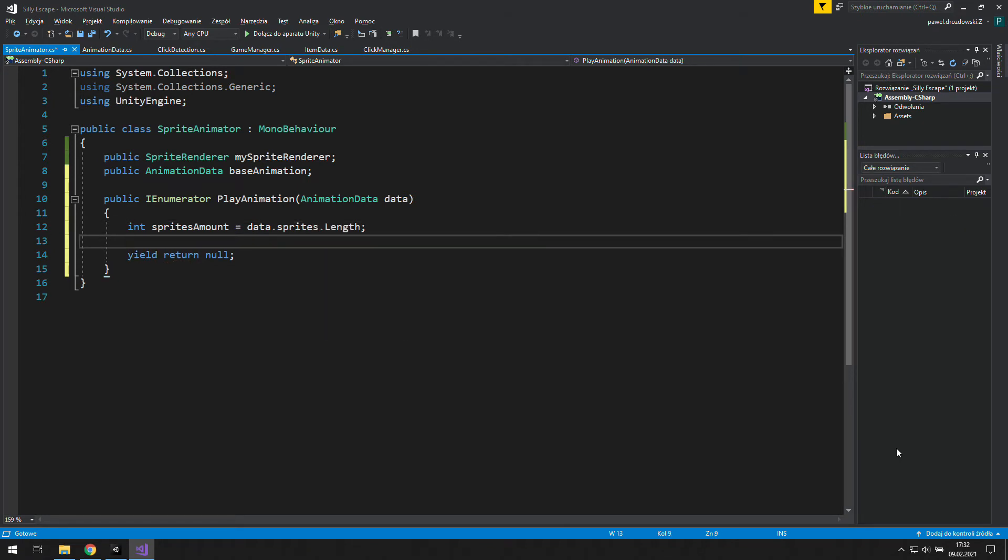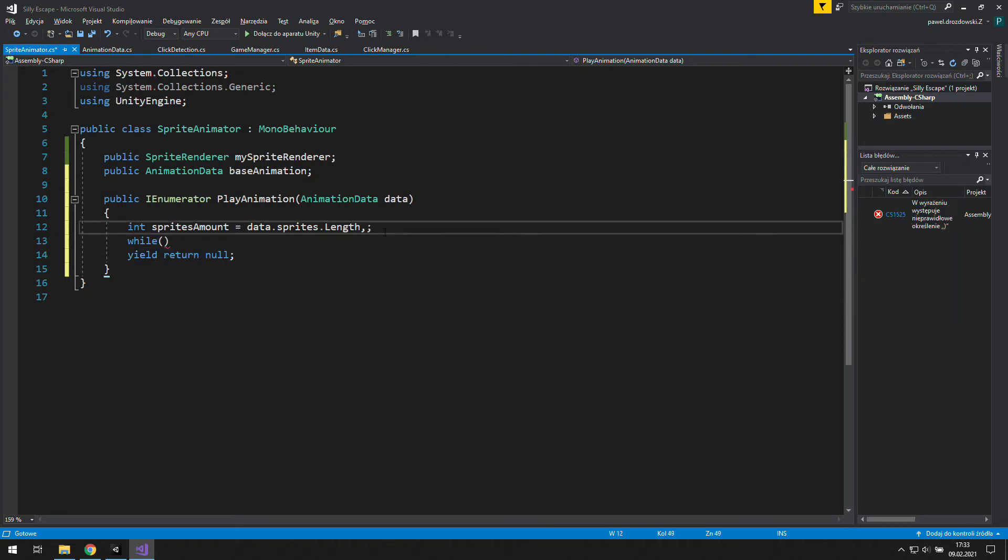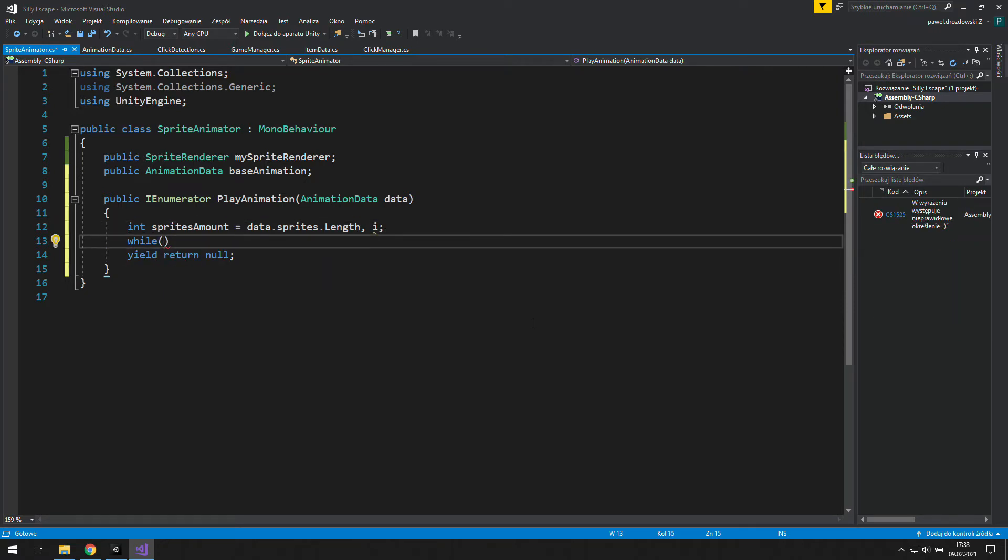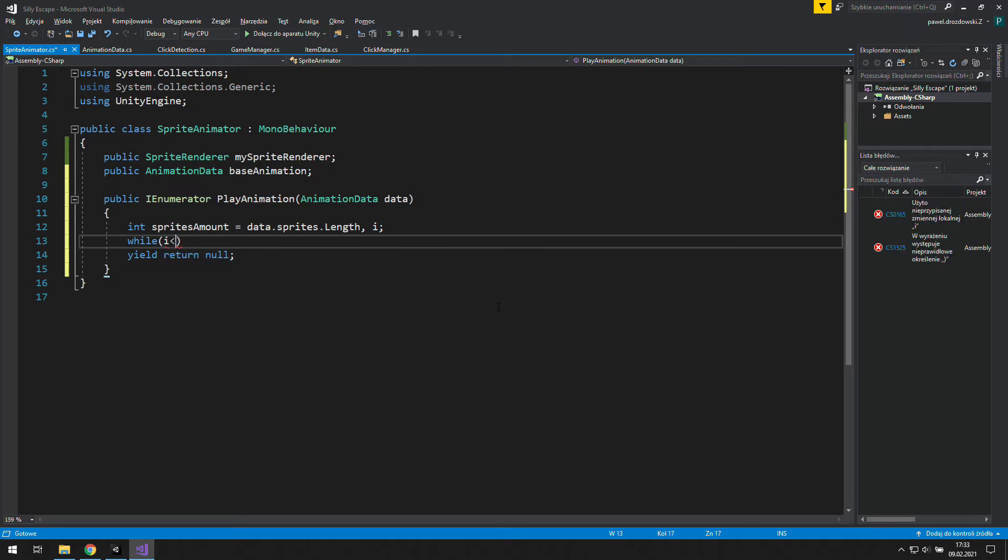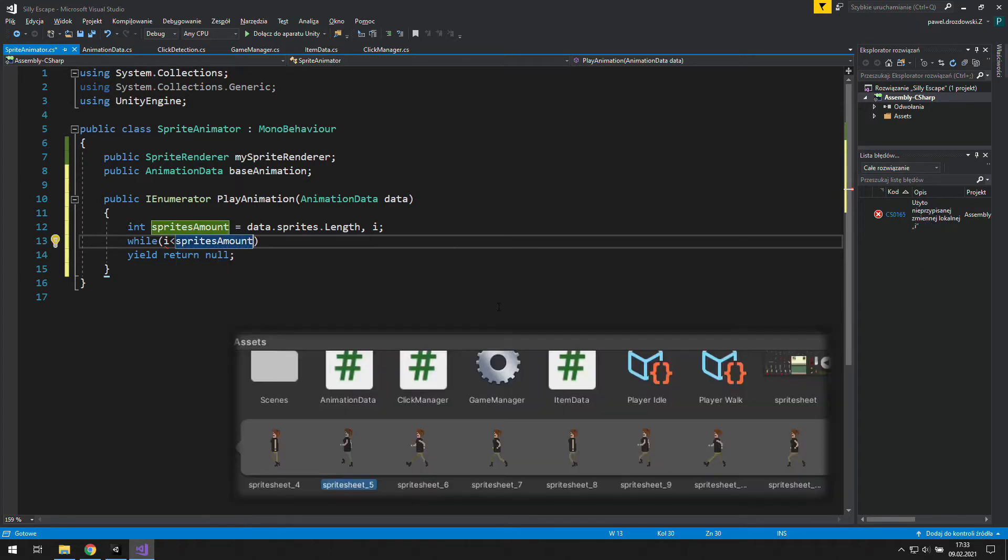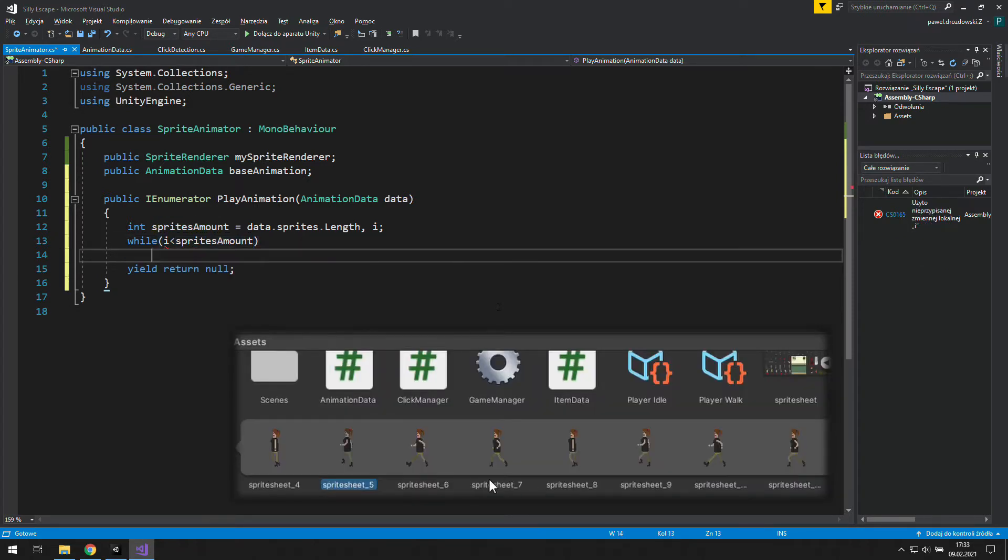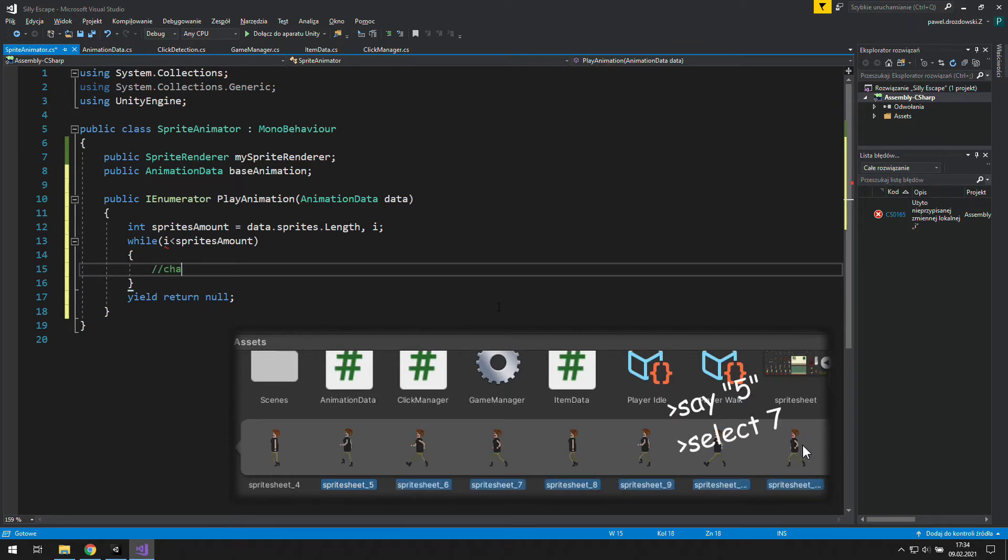The whole animation will be happening in this while loop, and to keep track of it we'll need another variable which will be a step of it. Let's say we keep animating as long as the step is less than sprites amount. For example, for five frames in our animation we will loop five times.